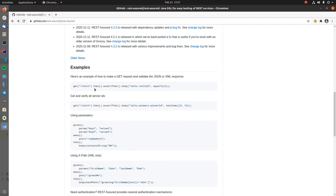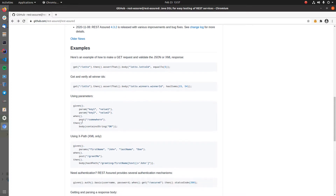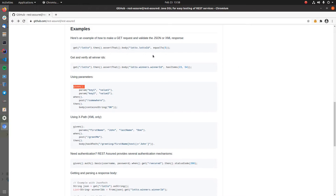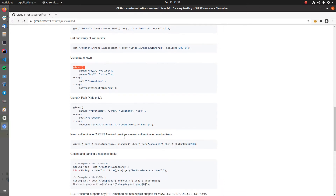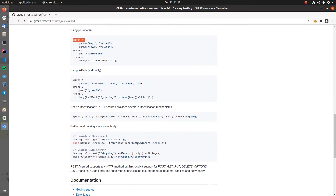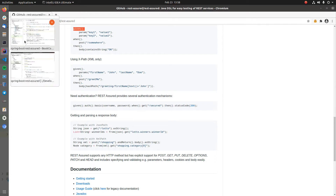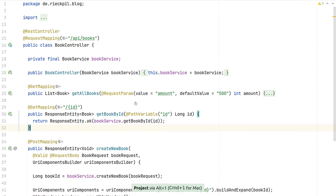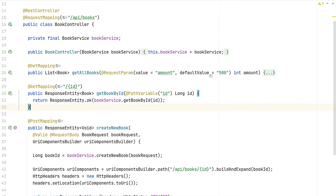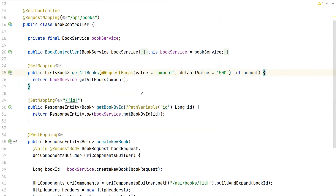With REST Assured we can write our tests and assertions for our REST APIs in a fluent BDD manner. It follows the given/when/then setup, which helps us write nicely readable and concise tests for our HTTP endpoints. It also comes with great support for asserting JSON results or XML, and also includes a set of authentication mechanisms we can configure to test secured endpoints.